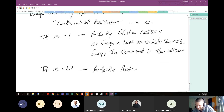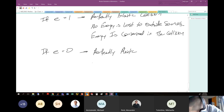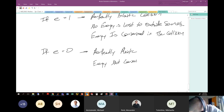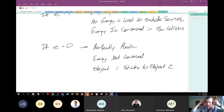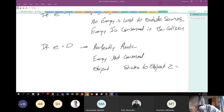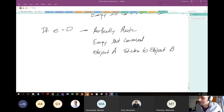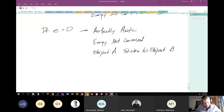It reminds me of Mean Girls — the plastics. Energy not conserved. There's a long derivation for how to arrive at the coefficient of restitution that I don't have time for right now. It involves the impulsive forces between puck A and puck B and balancing the energy associated with those impulsive forces.